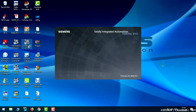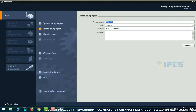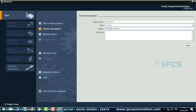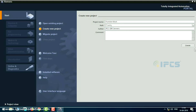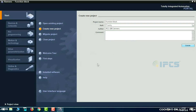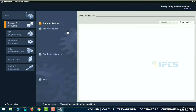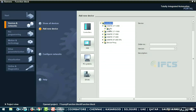First, open TIA software. Then create a new project, give it a new name, and create a new device. Now configure it by adding a new device of type CPU.